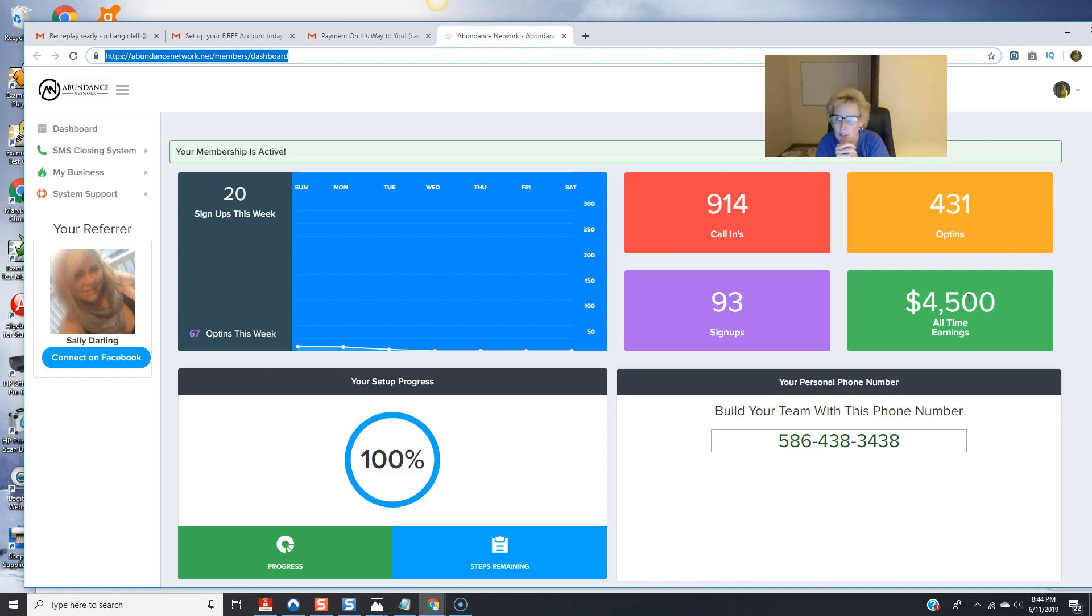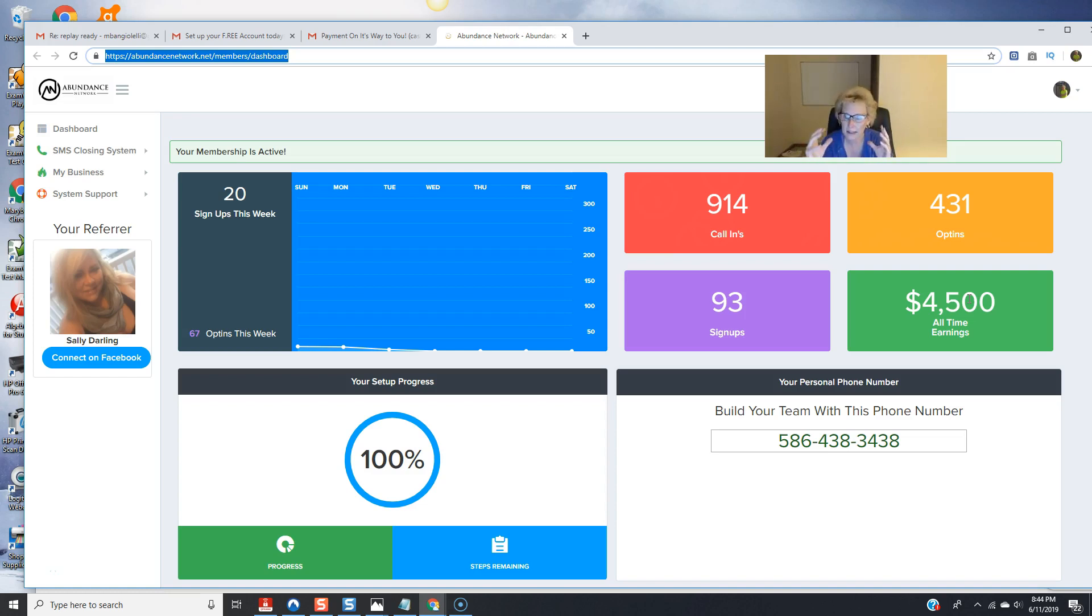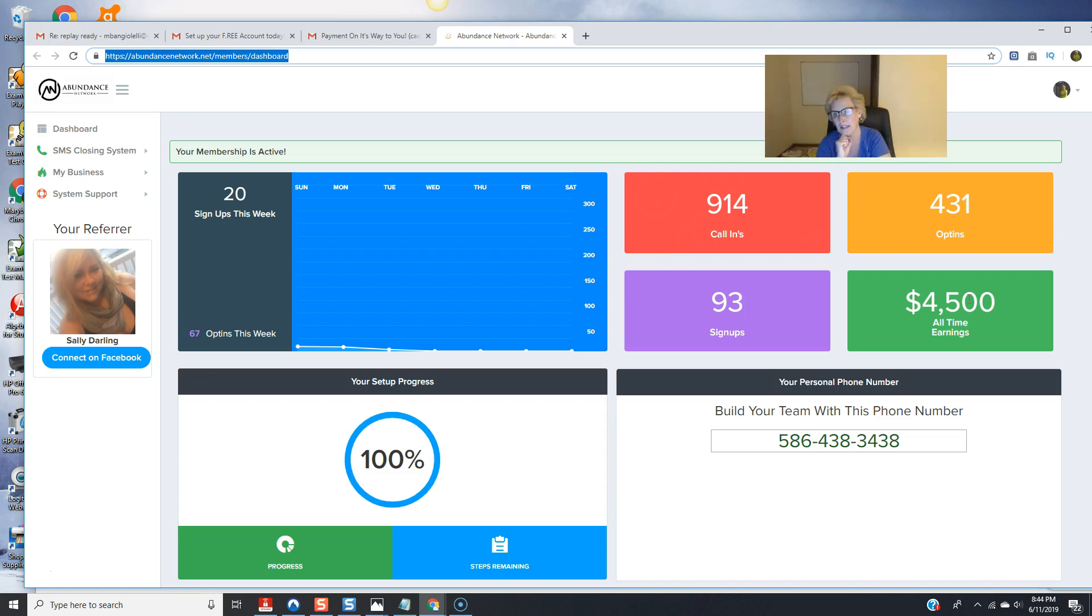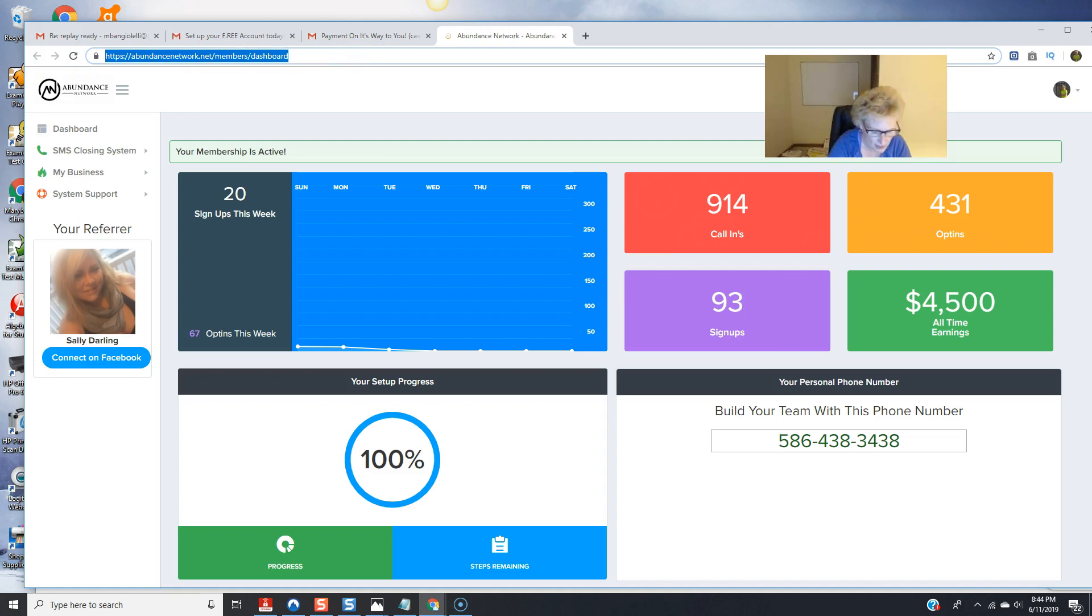you too are going to be able to get some awesome results as well. Again results are not typical but they are very highly achievable and obtainable with consistent marketing efforts and following a consistent DMO daily method of operations. So enough said about this folks let me show you exactly what I am doing.